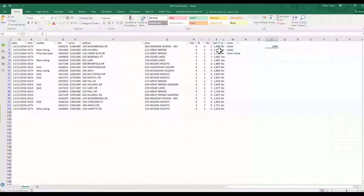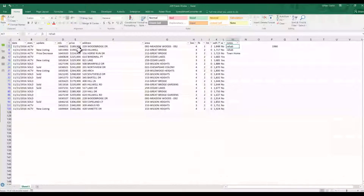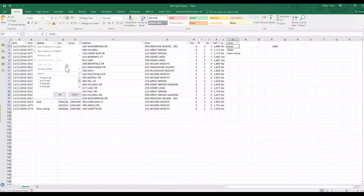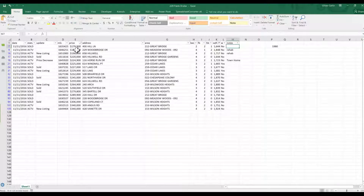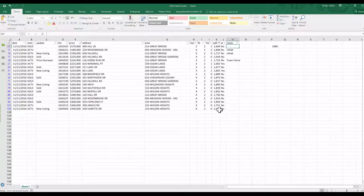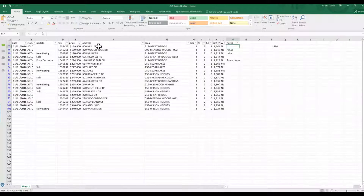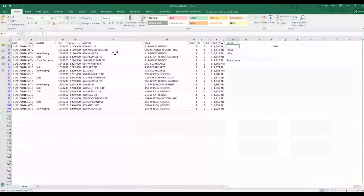These are now our subject comparable properties based on the data from our house and the MLS. I take notes as I go — for example, I noted that one was a rehab, which is why it was priced lower than the others. I like to sort from smallest to largest price to see the range. To evaluate proximity, go into your MLS and open the map view — every MLS is a bit different, but there should be a map view option.